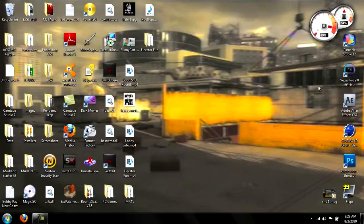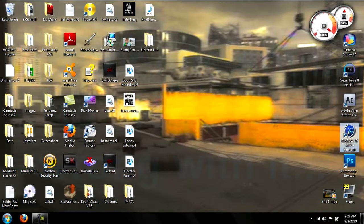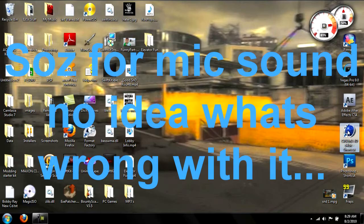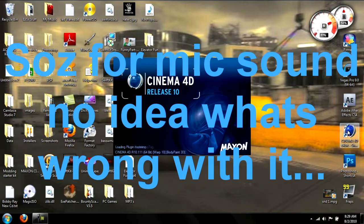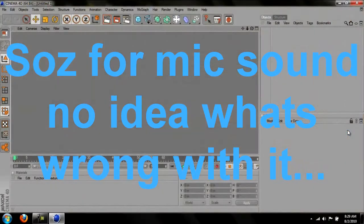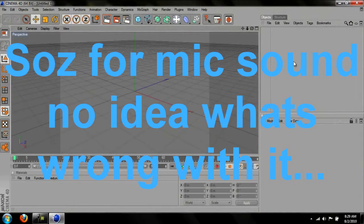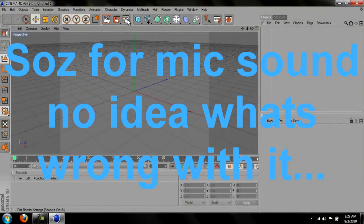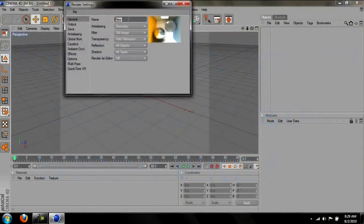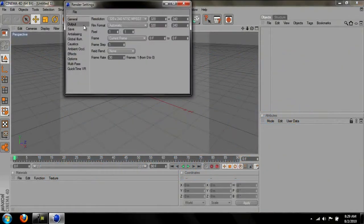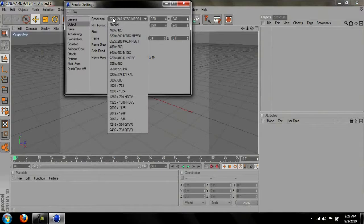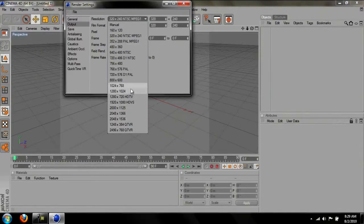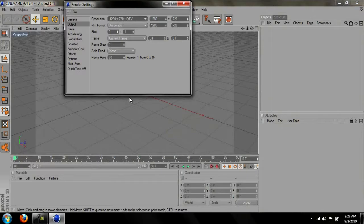Alright, you guys are going to open Cinema 4D. When it's open, you want to go here to your render settings, go to output, change the resolution to 1280x720 high definition TV.